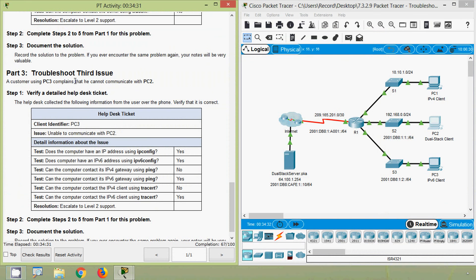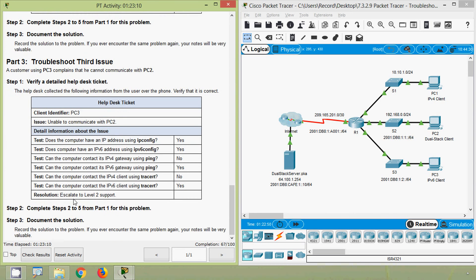Now we will go to Part 3, troubleshoot the third issue. A customer using PC3 complains that he cannot communicate with PC2. Verify a detailed help desk ticket: client identifier PC3, issue is unable to communicate with PC2. Tests: Does the computer have an IP address using ipconfig? Yes. Does it have an IPv6 address? Yes. Can the computer contact its IPv4 gateway using ping? No. IPv6 gateway using ping? Yes. Can it contact the IPv4 client using tracert? No. IPv6 client using tracert? Yes. Escalate to Level 2 support.